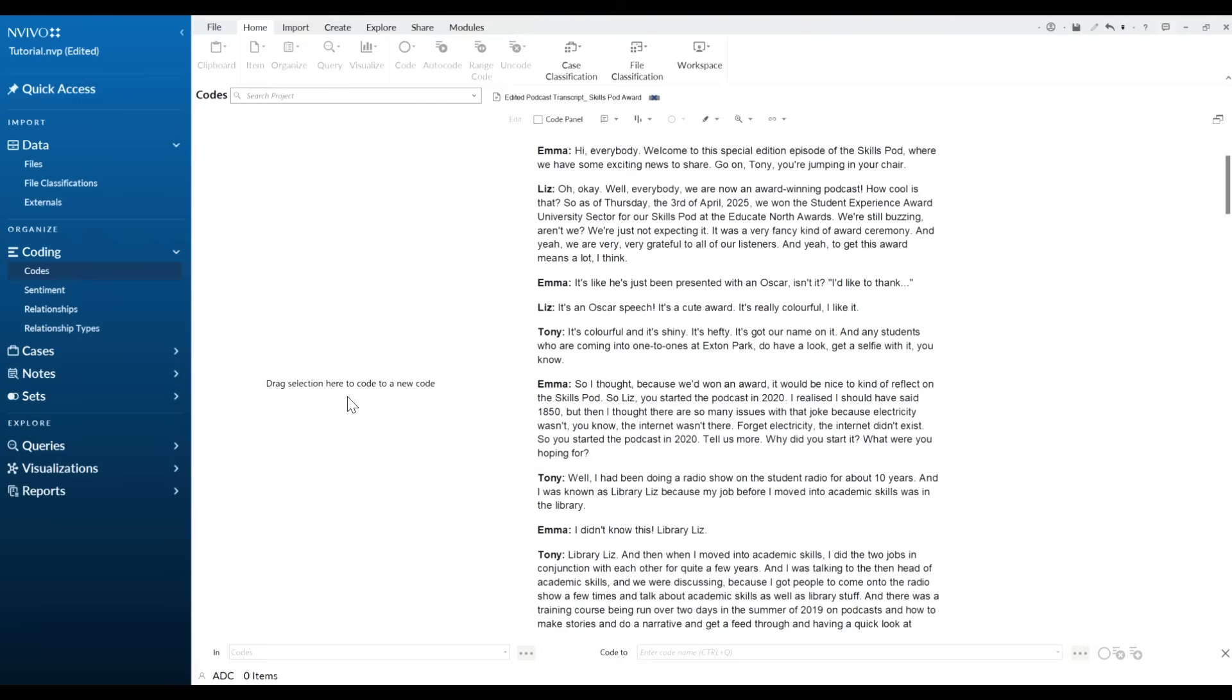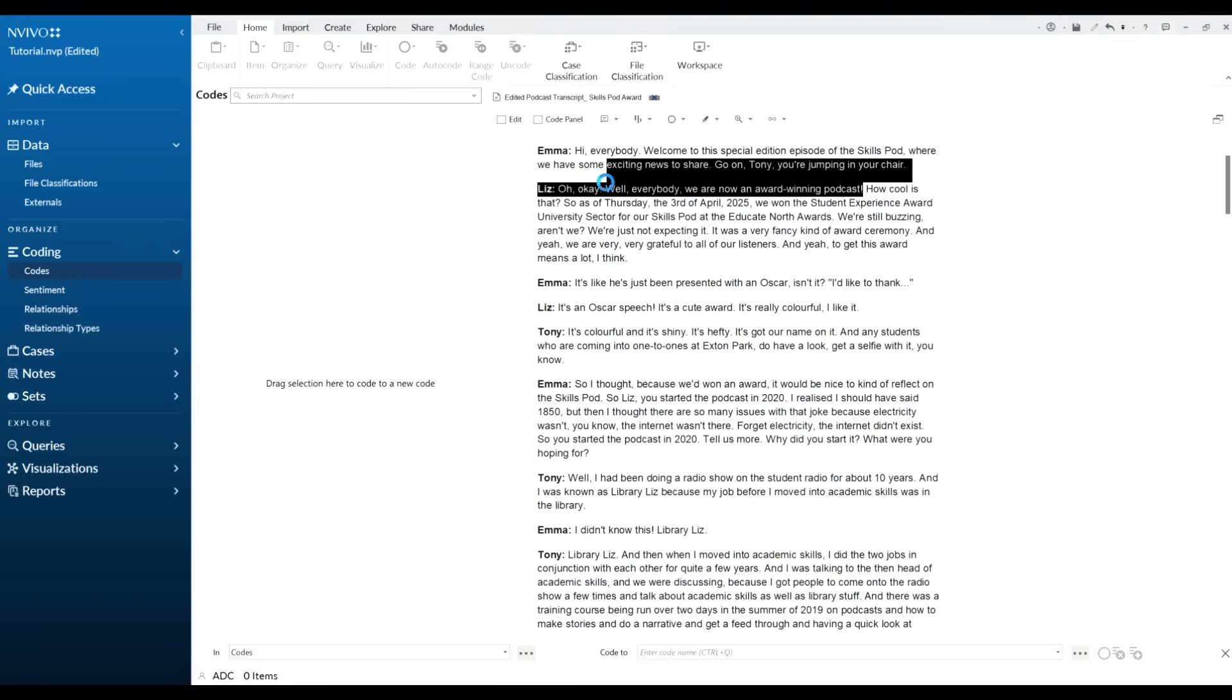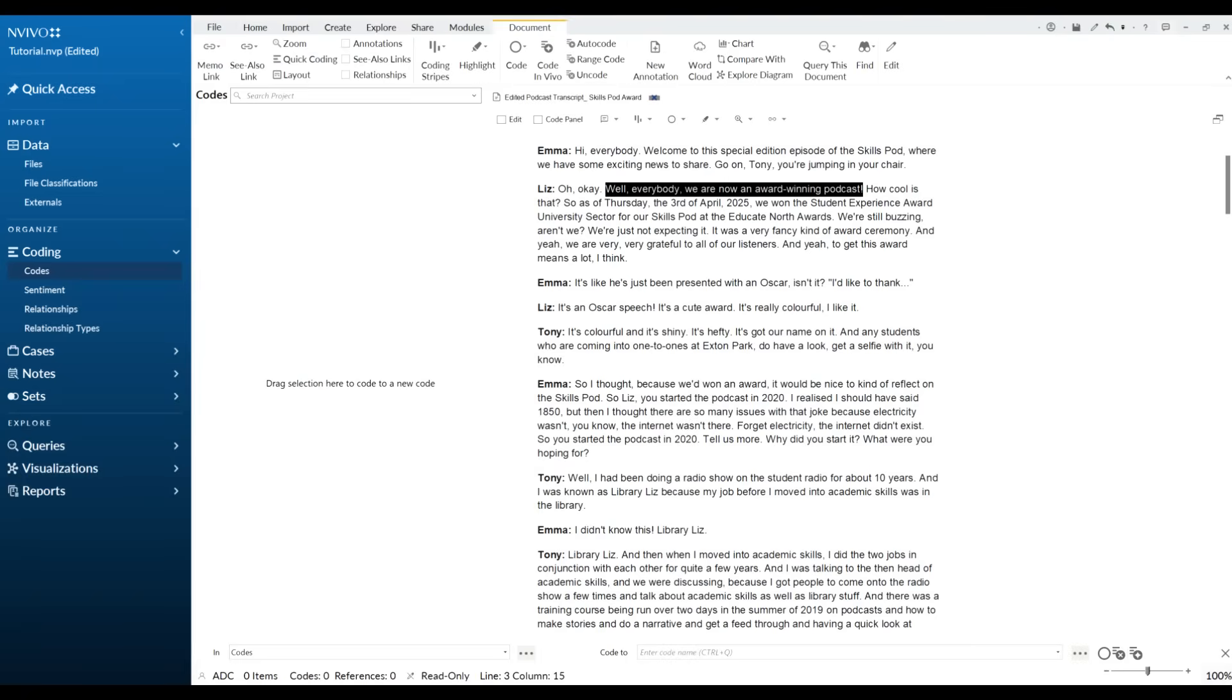If for example you are doing inductive coding, so this is where you are reading the transcript and you are generating the codes as they appear, then that's really easy to do. For example, here this was about an award. If we highlight this one here we might say okay, I want to code every time the mention of an award appears. So that's going to be my new code. That's inductive coding.